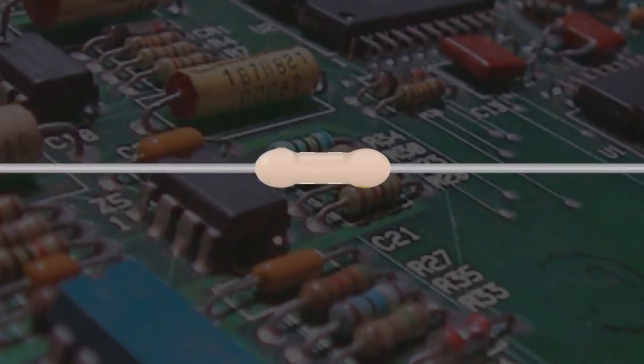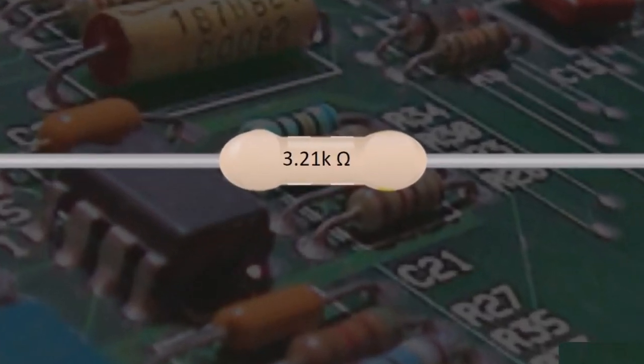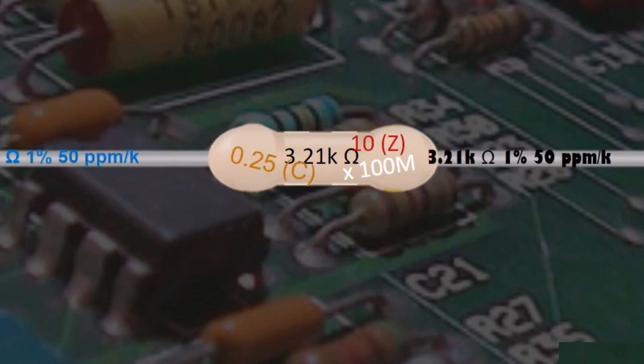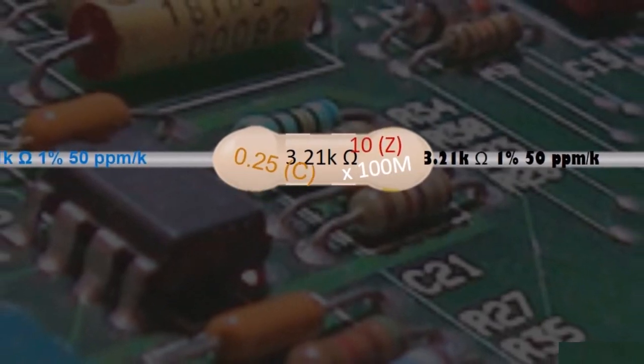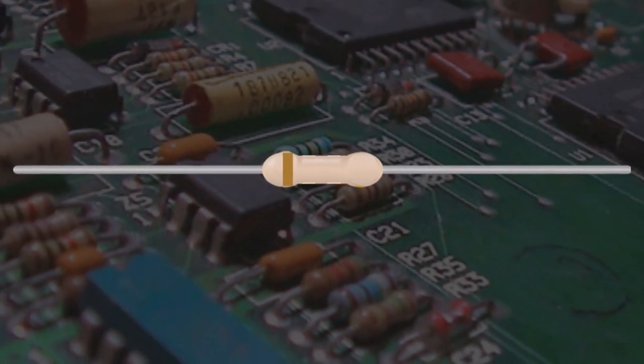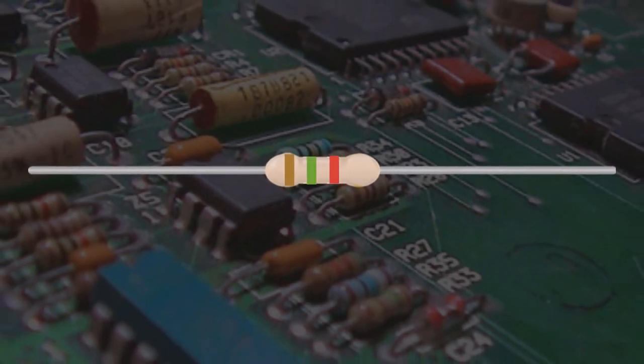Because there are so many possibilities and so many differently sized resistors, printing the specs on the resistor isn't practical. Instead, manufacturers print in code using colorful bands.